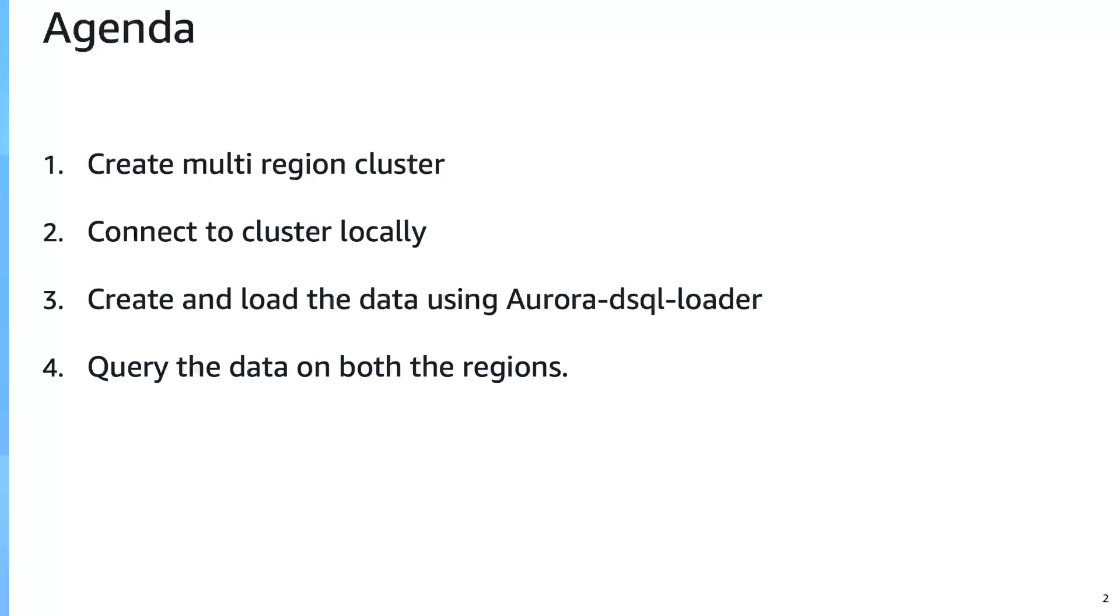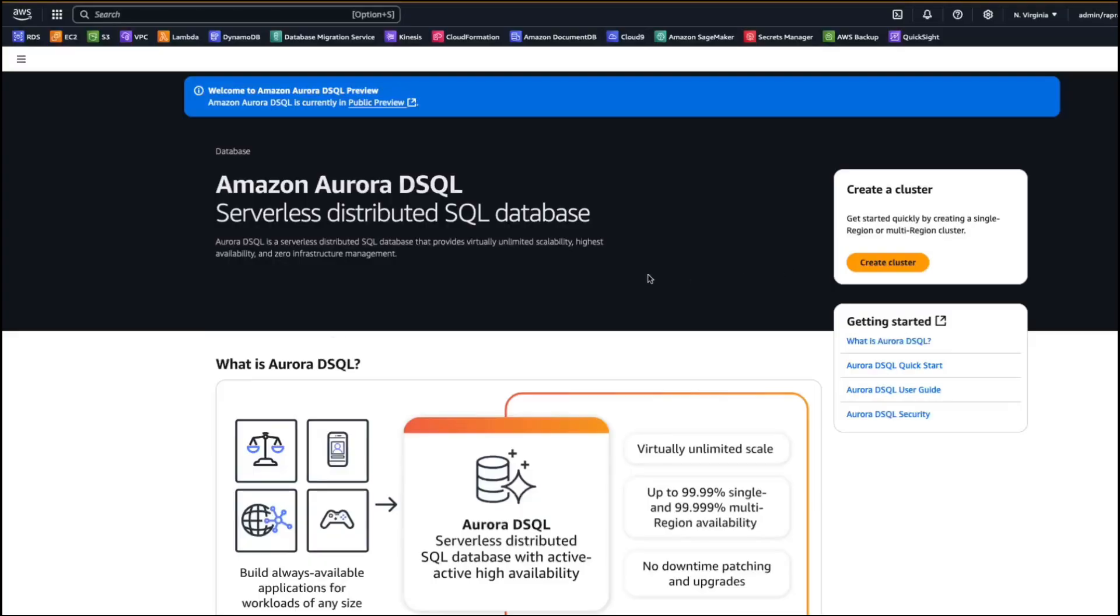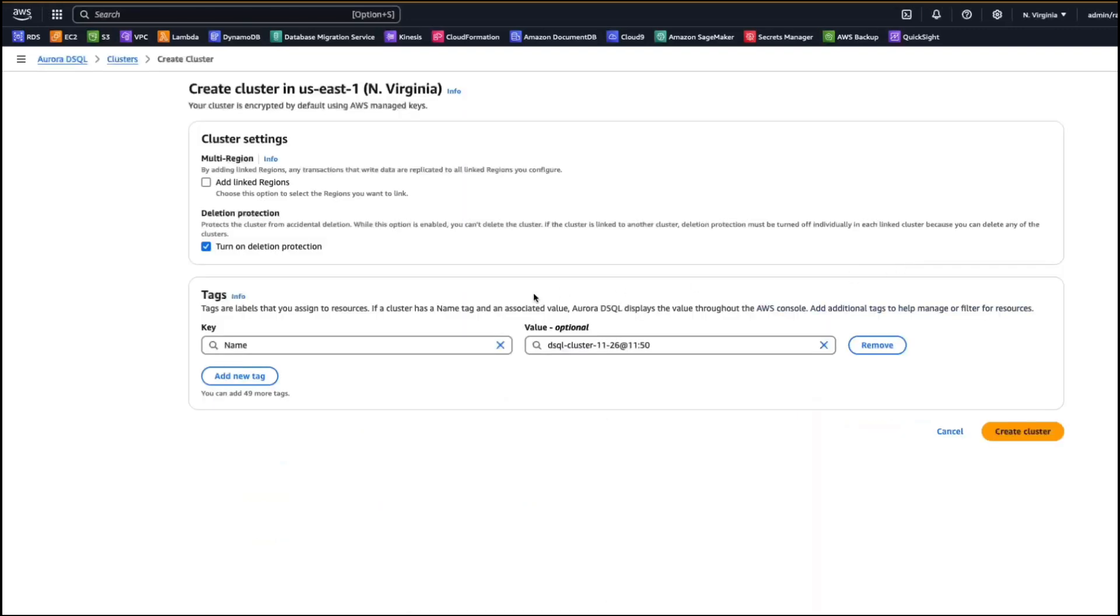So let's dive in. Let's go ahead and create a Aurora DSQL cluster. And this is a console landing page for the service. So let's go ahead and click on create cluster to create the cluster.